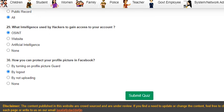Question 29 was: what intelligence is used by hackers to gain access to your account? The answer is OSINT. Question 30 was: how can you protect your profile picture on Facebook? The answer is by turning on the profile picture guard. You can now submit the quiz and get marks above 70 percent to receive your certificate.